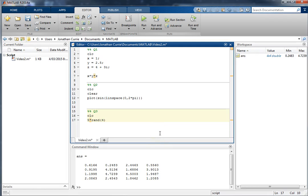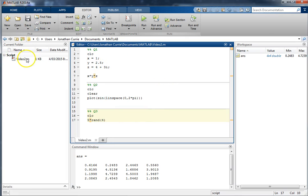Alright, that's the basics of scripting. Very, very easy. Make sure you save it before you exit, and you can see they all sit inside whichever is the current folder on MATLAB.